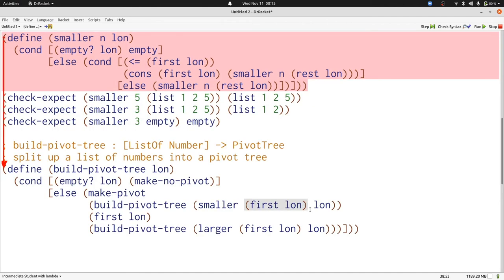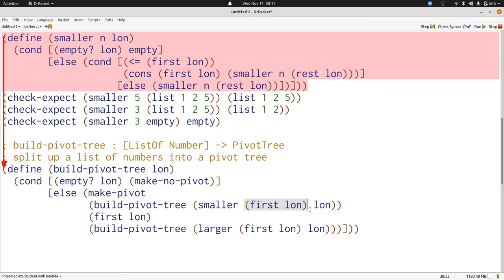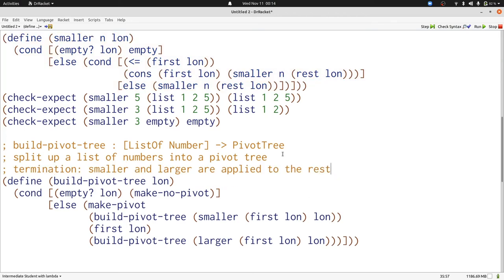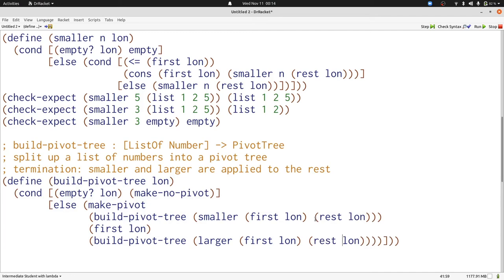Well, let's think about the numbers that are smaller than our list of numbers. Smaller includes less than or equal to. That means first of LON will be included in the results of smaller. So our input to build pivot tree isn't always getting smaller. Let's write our termination argument so that we understand what we did wrong. We want to exclude the first of the list because it's included in the pivot tree anyway. So we'll just use rest of LON. That way our list always gets smaller. Now let's run our tests and make sure that we've removed the infinite loop.